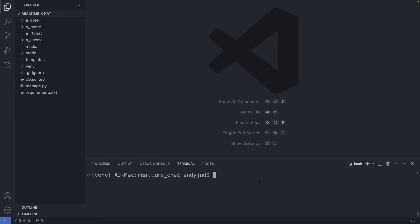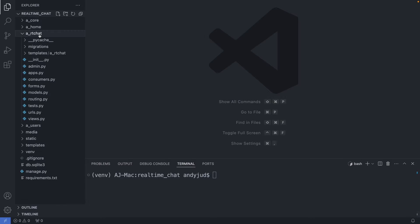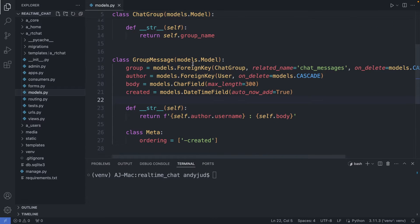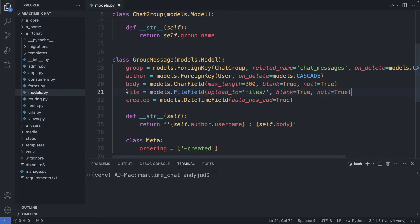First, let's update our model class to allow file uploads. We go to our chat folder, here to models.py. Here we have the GroupMessage class. I'm adding the attributes blank=True and null=True to the body property, because we will now be able to send messages without body text — just with a file. Then I'm adding the file property with a FileField, so we can upload all types of files. Save this file.